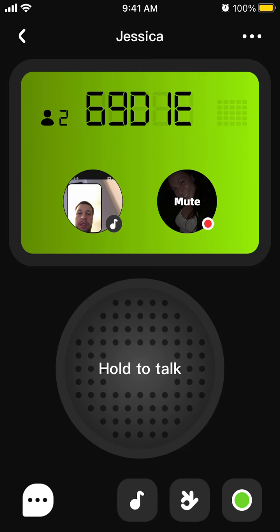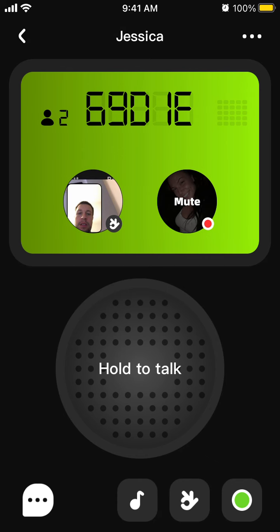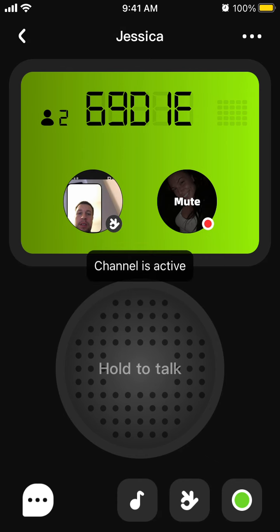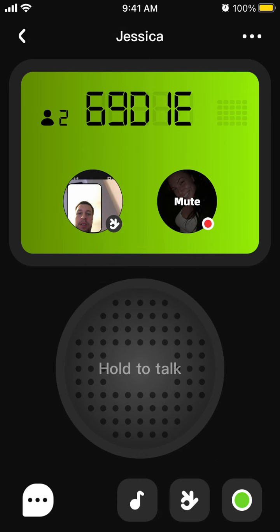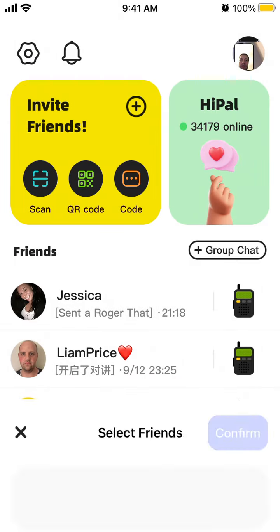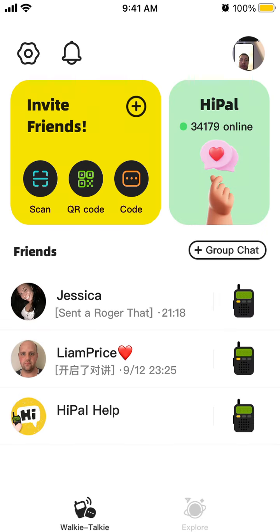You can tap to send a ringtone, send a 'roger that,' and mute or unmute. That's basically it. You can also create a group chat, select friends, and invite them to the group chat.